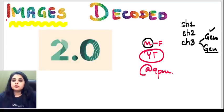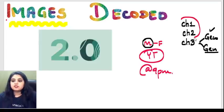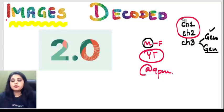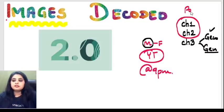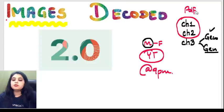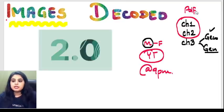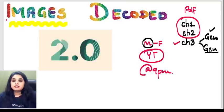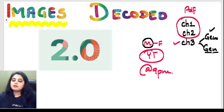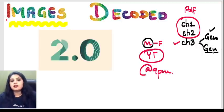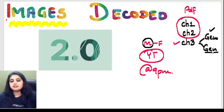For those who joined us new, the previous sessions are available for you to view and the PDFs are available on the Telegram group. The PDF of Genetics, both Part 1 and Part 2, I will be circulating after this class.